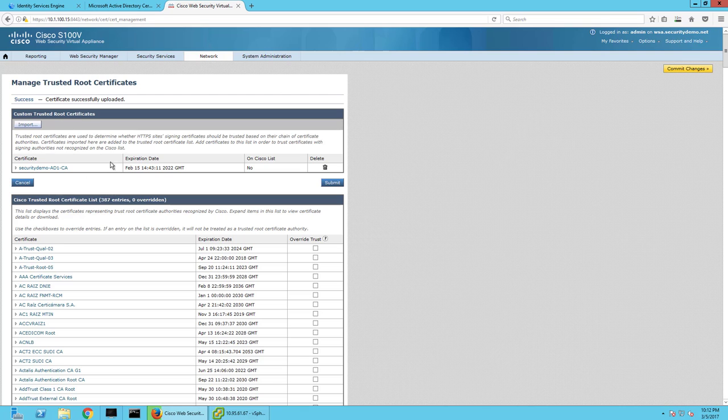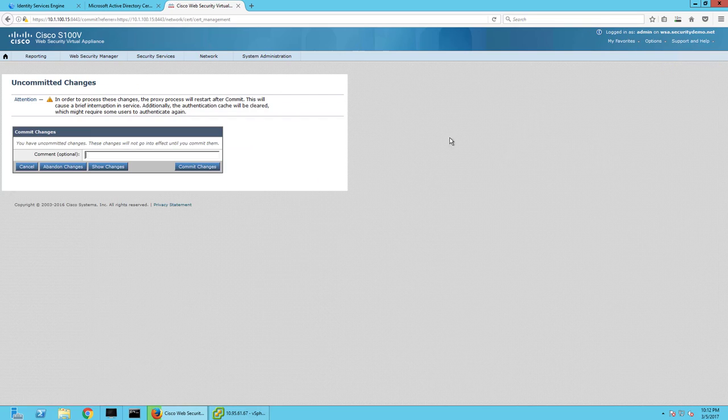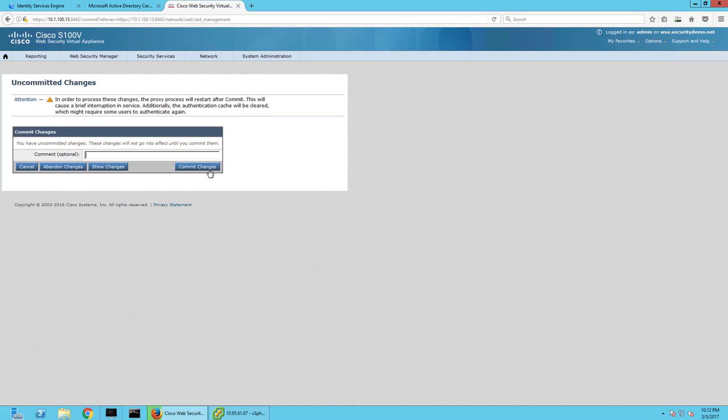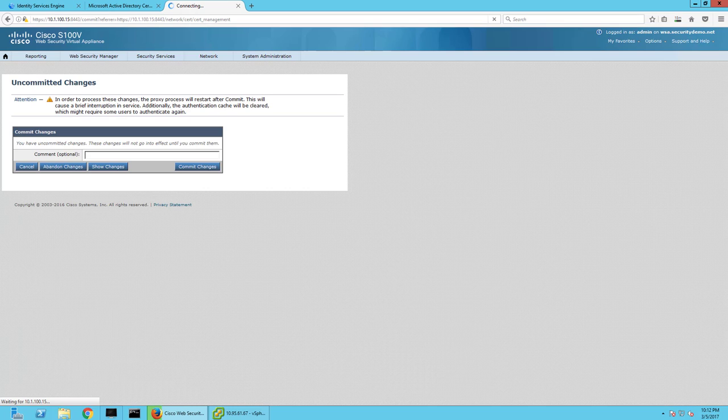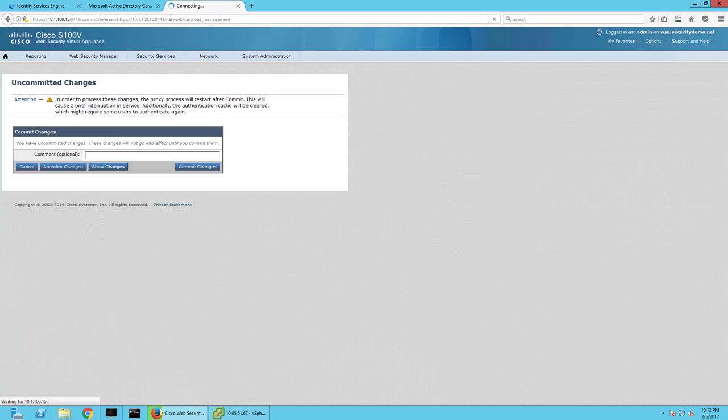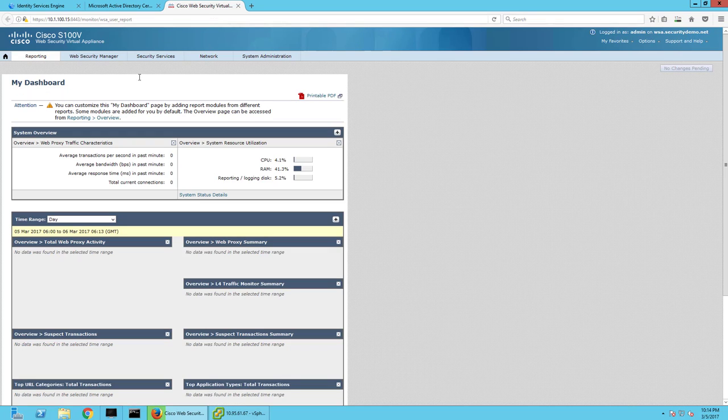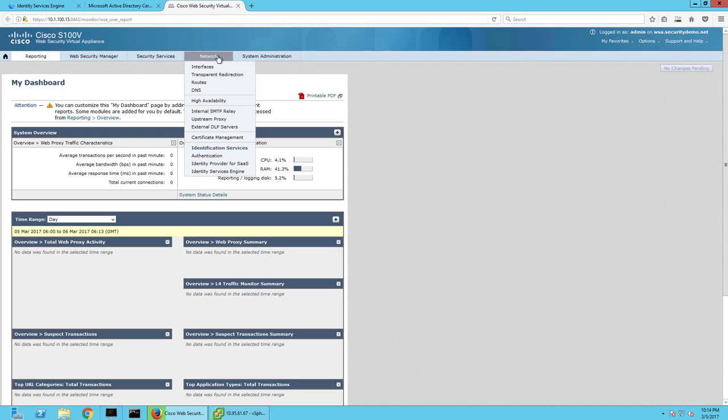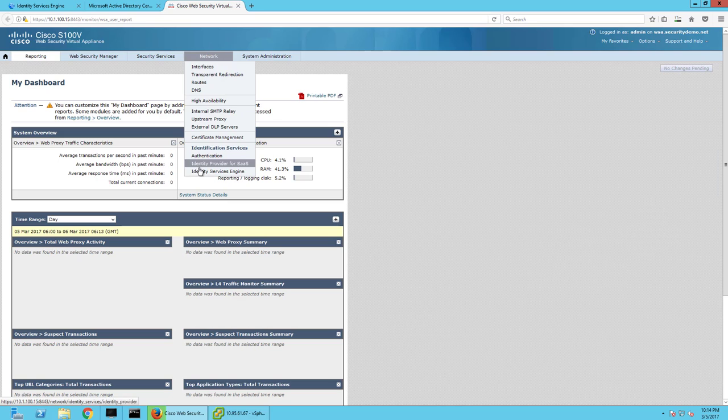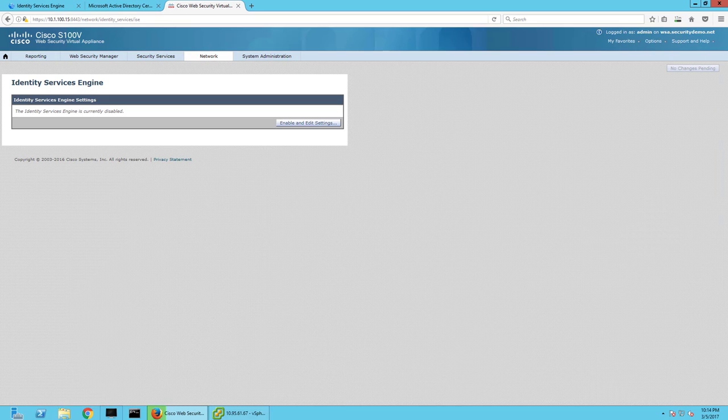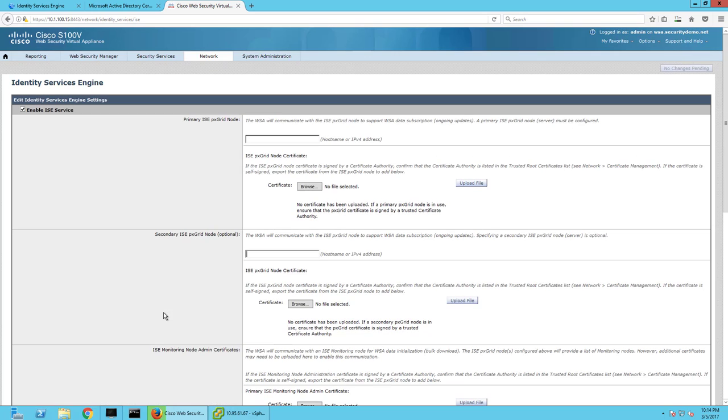Now that we imported our root CA, I'm going to commit those changes. And next we're going to start the ISE configuration for this. So let's wait for that to finish committing. This part's pretty easy. So easy, you could say Narvik's grandmother could do it. Next, we're going to go to Network Identity Services Engine. And we're going to enable and edit these settings.